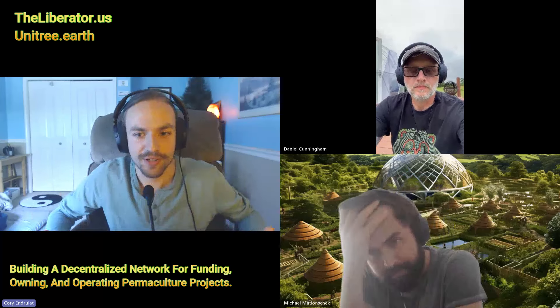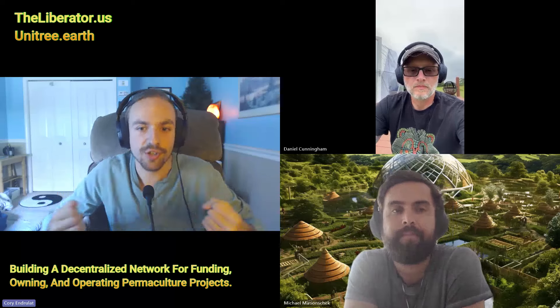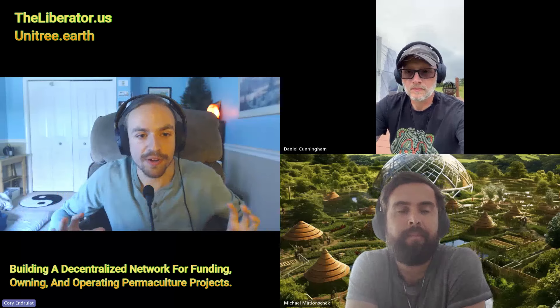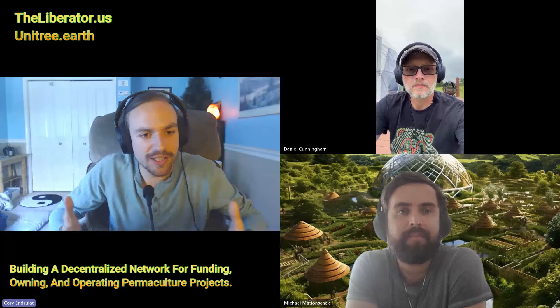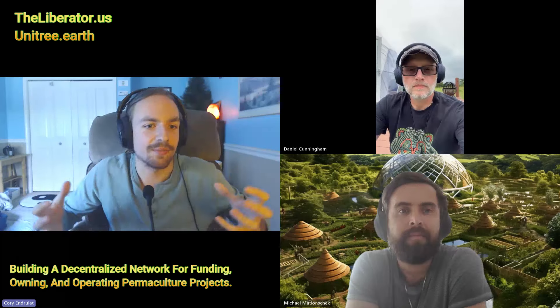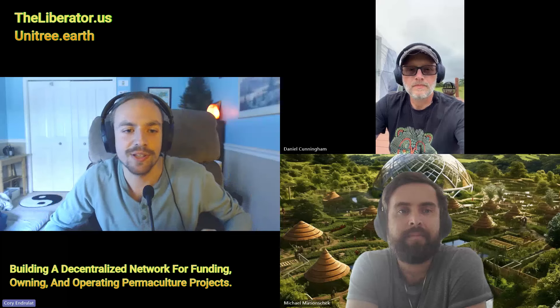I'm actually doing a project in Central West Florida where I'm trying to get land and build a food forest — a demonstration site where we can show freedom in action. Part of the problem was figuring out how to get the paperwork going, how to get all the monetary funds together, how to get all these systems working. And Unitree has a very unique system of doing this.